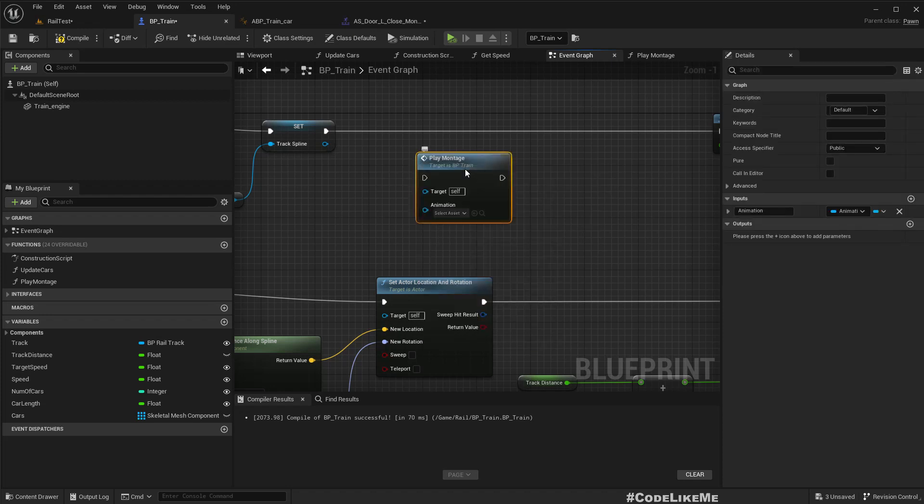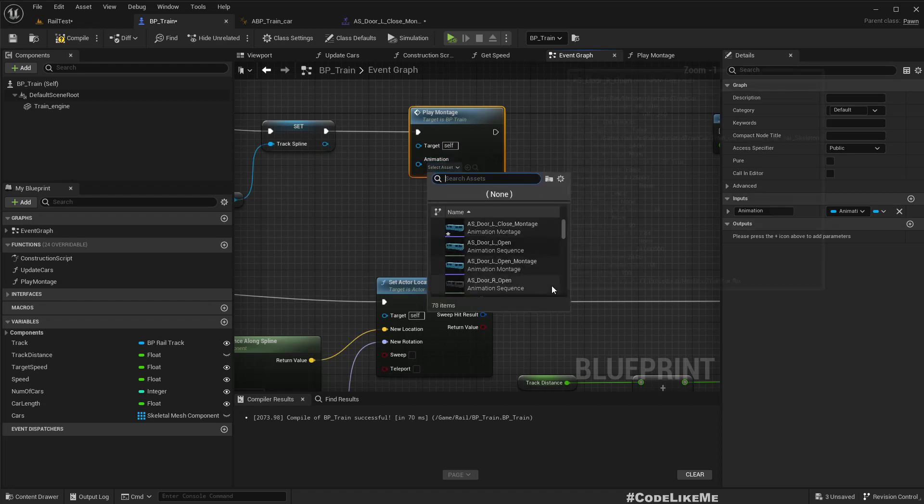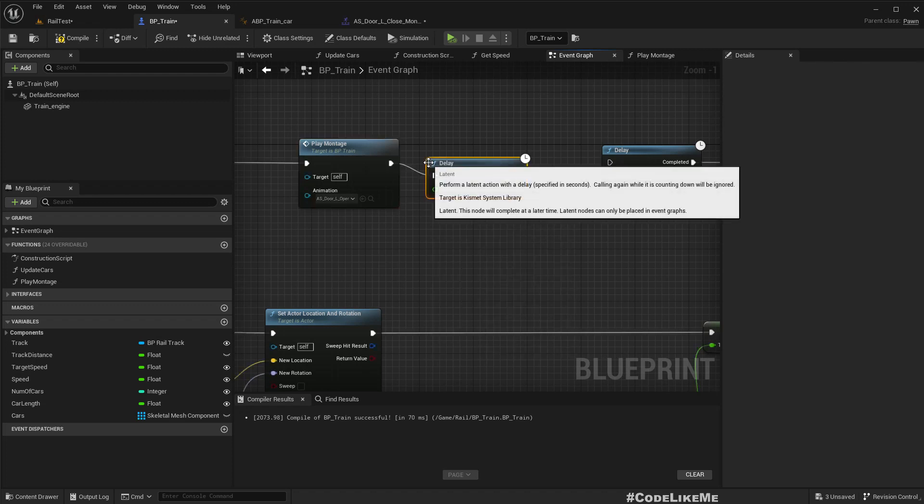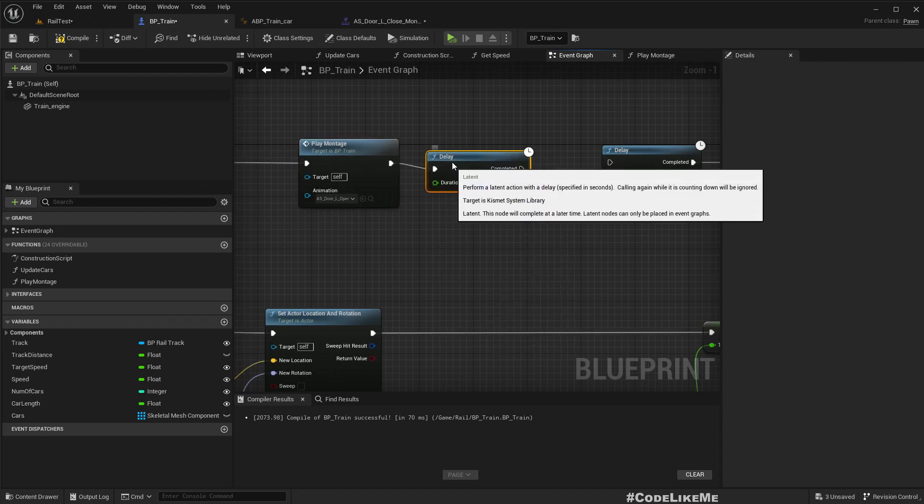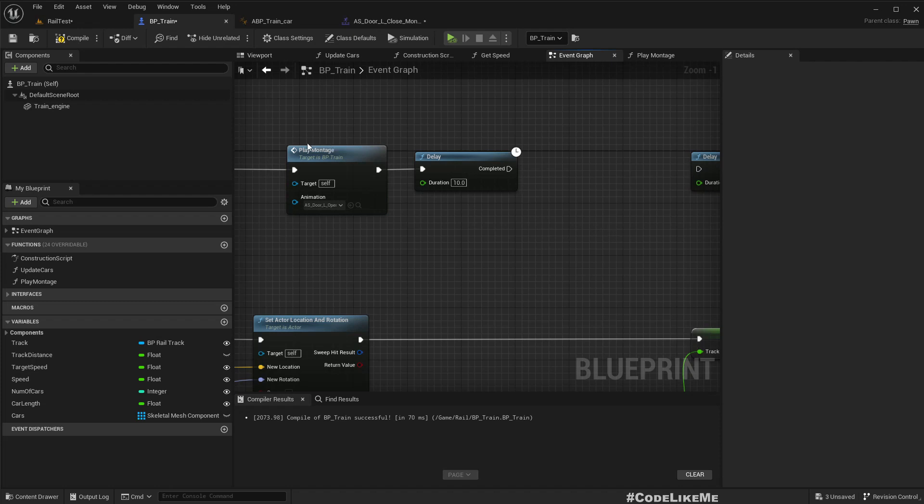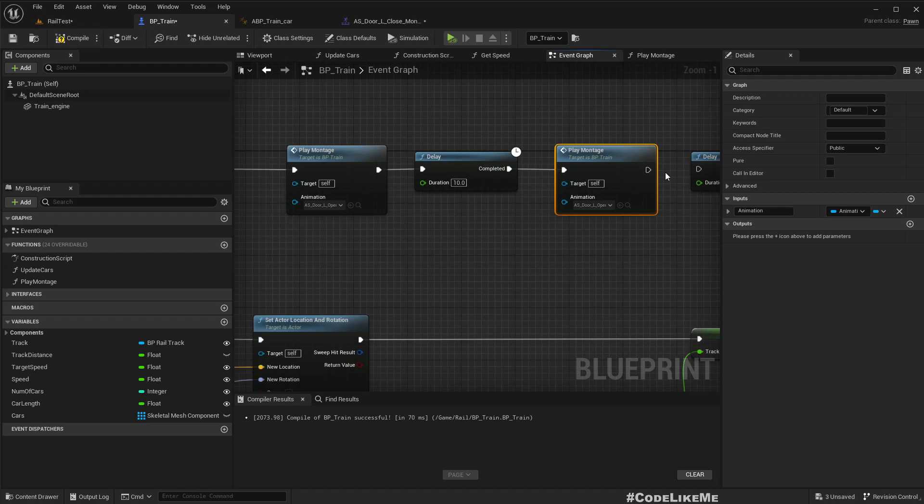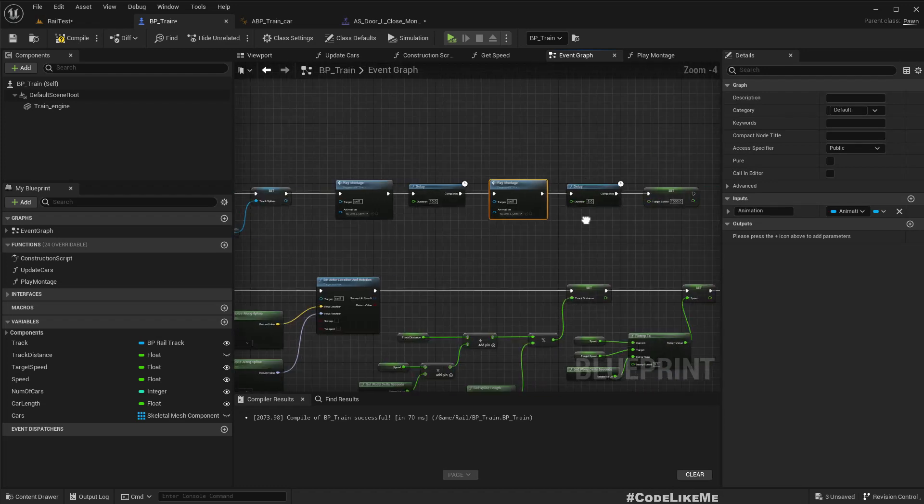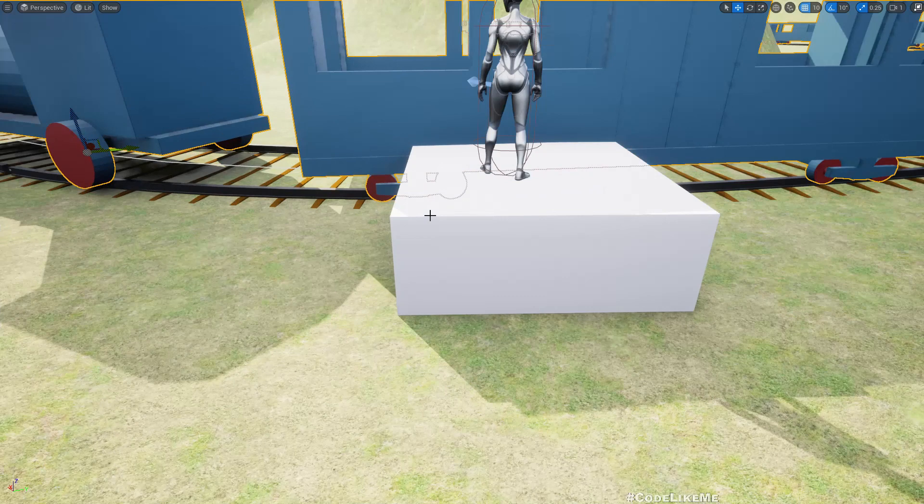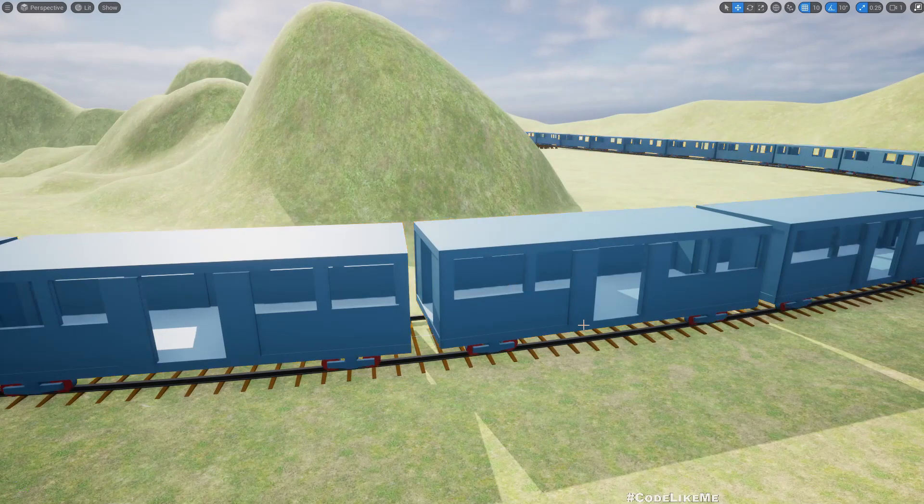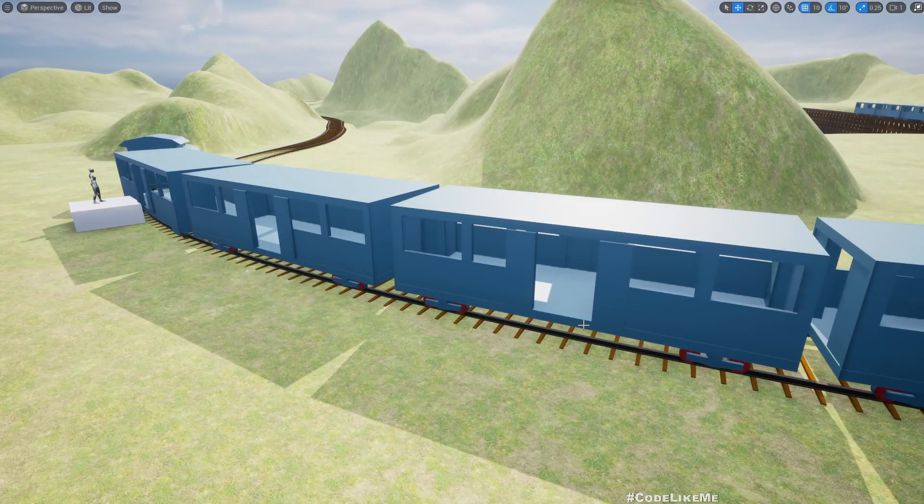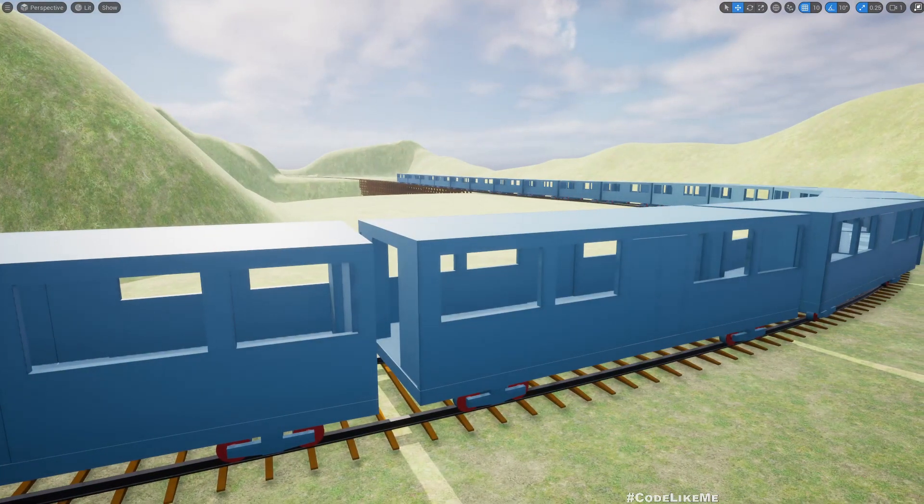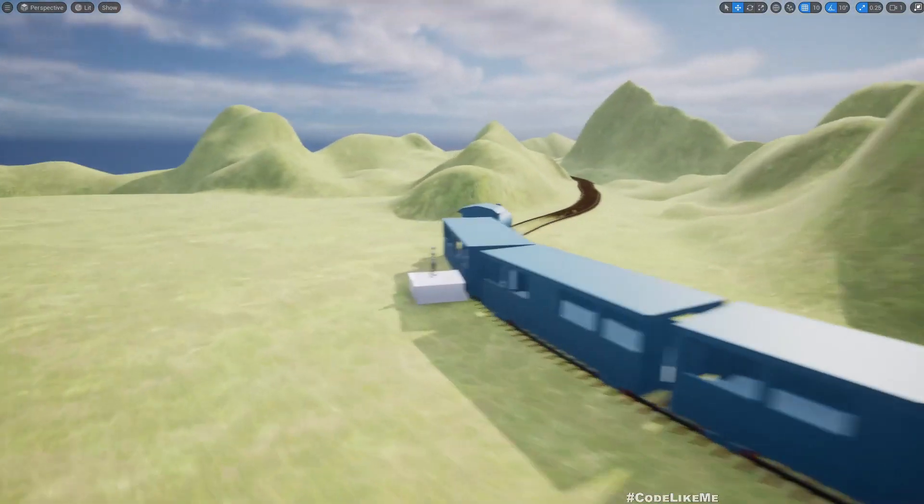Wait 10 seconds and then I'll play the door close montage and start moving. Now if I play, see all the doors are open now. And then it should close. See, now the door is closed and it starts moving. So we have our animated train cars with door open and close ability now.